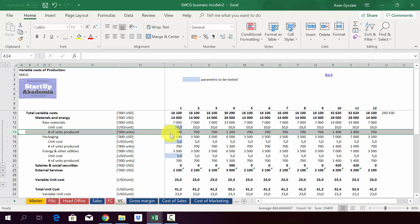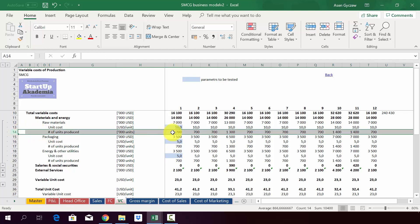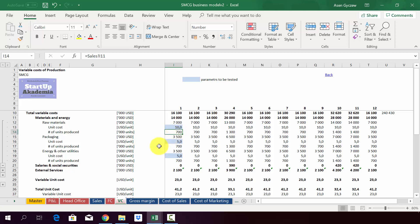We've got the units produced. As you will see, we assume here that we're going to be producing as much as we sell in a given month. It doesn't have to be like this. In all the slow-moving consumer goods businesses, quite often you will be producing some of the things ahead of time, so this might differ. You have to remember about that.